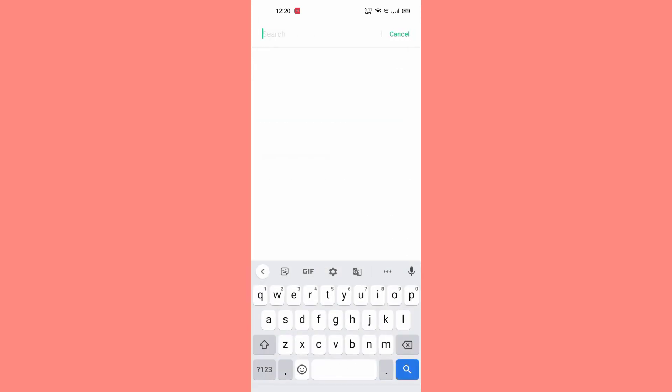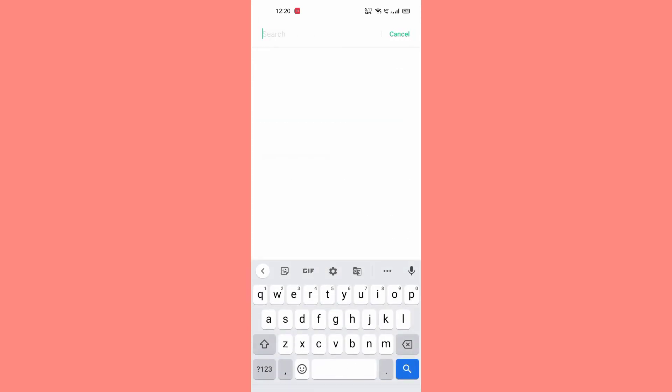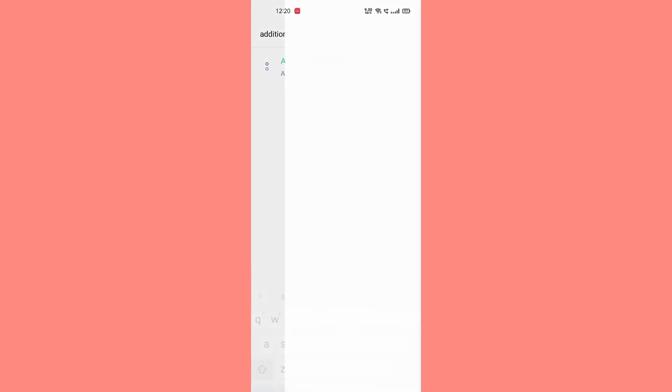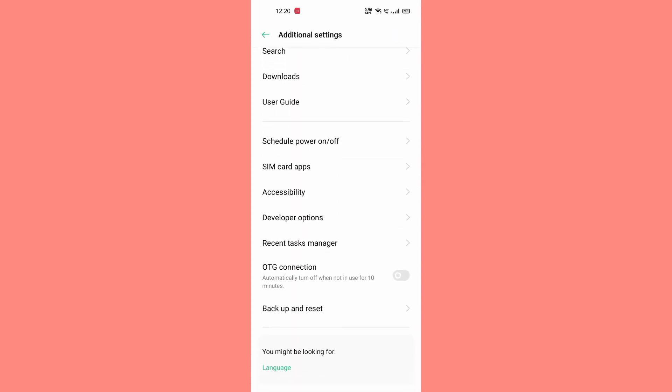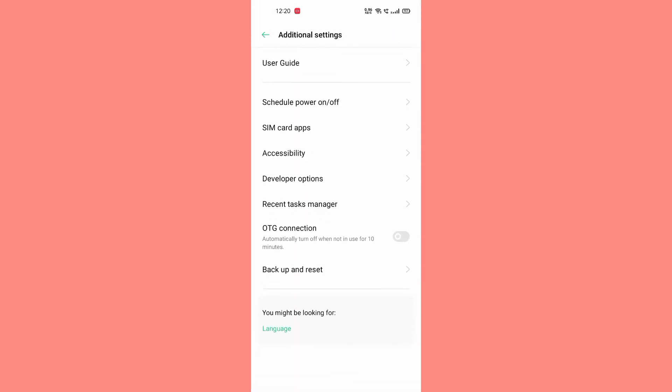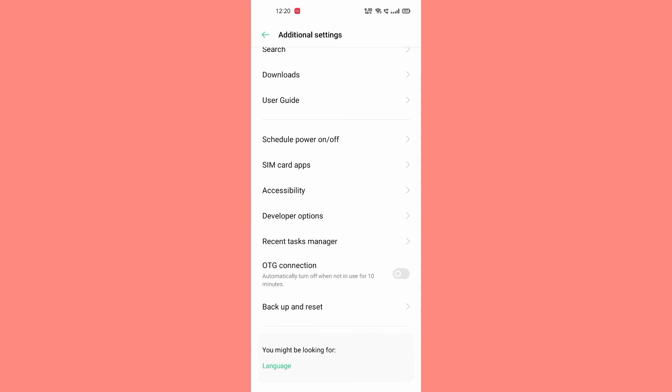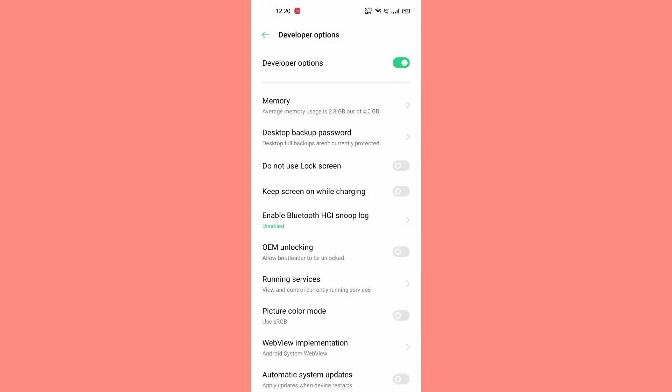After this you have to come back and I will search for additional settings. Now here you can see developer options, yes, here it's come.